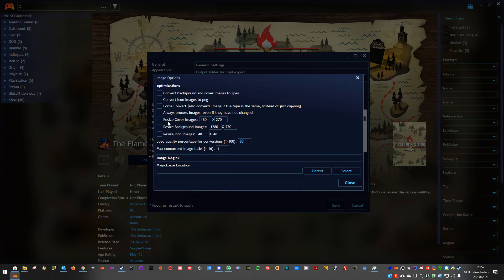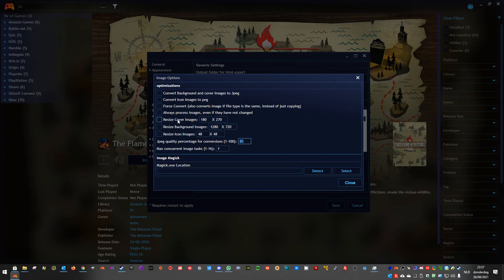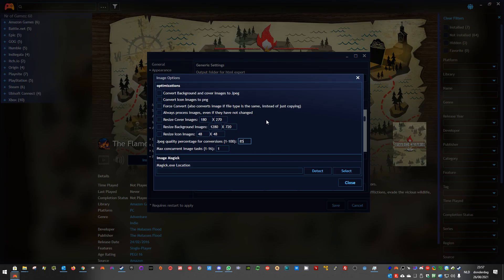And then you have options to resize covers, background images and icon images. I've put some defaults, they look fairly okay for me. And the JPEG quality for conversions, I put it at 85, it will reduce size a lot. If you put it at 100, it will still be big.